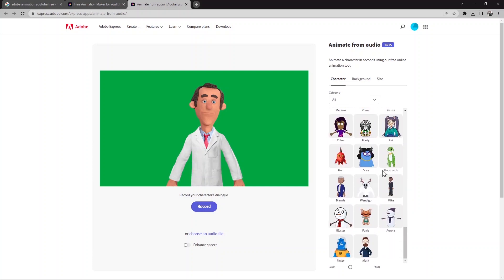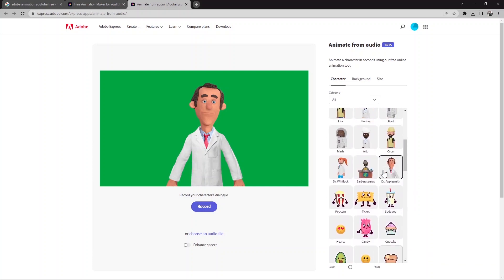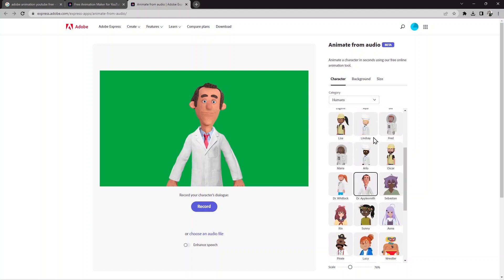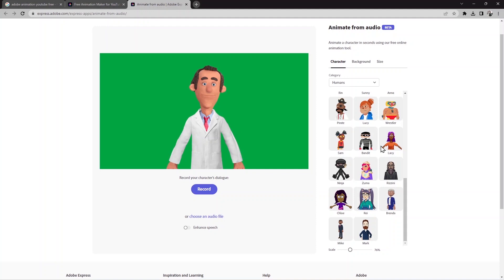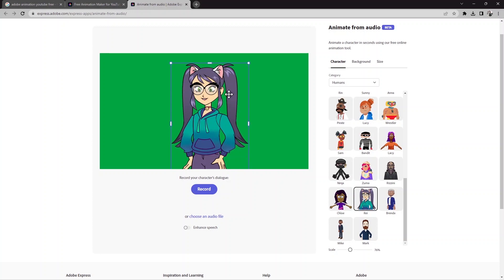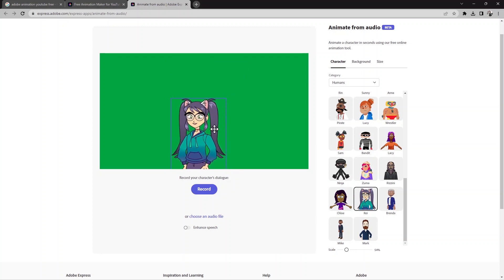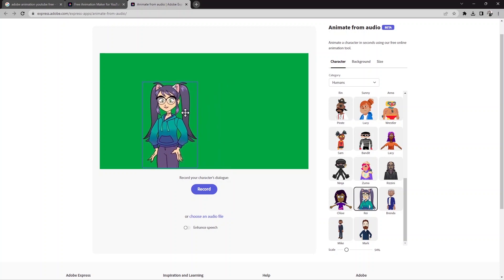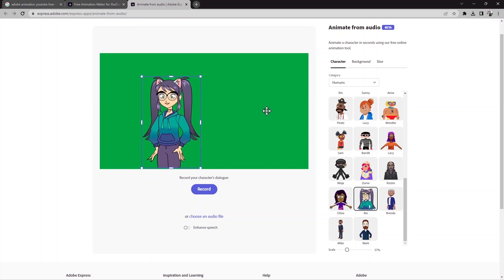You can select and choose your character. If I click on 'human,' now you can find the human cartoon characters. I'll choose one — it comes up like this. You can resize it and move it to where you want it in your video.